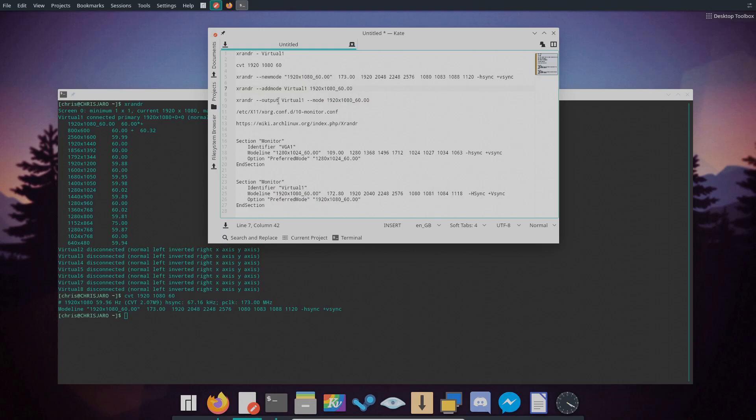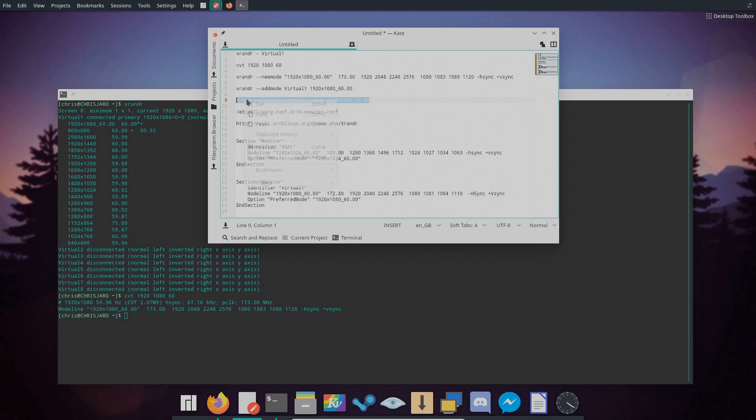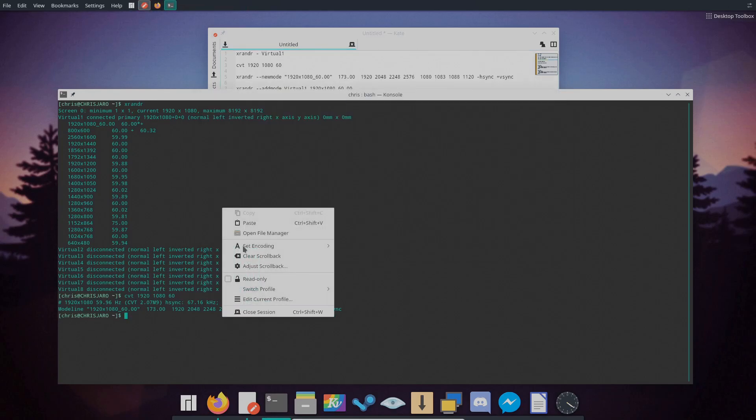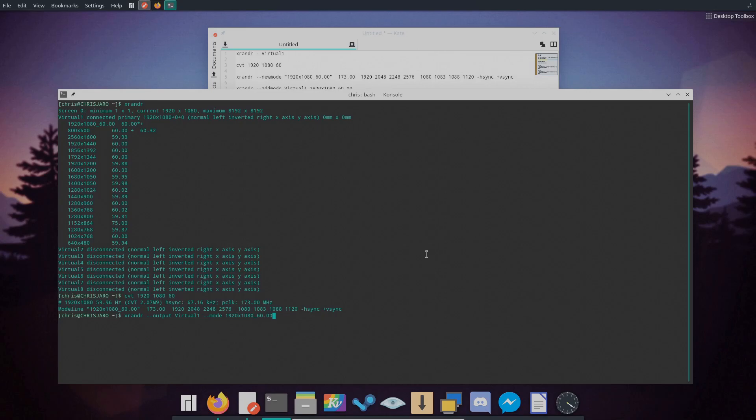So thirdly I'll use the dash dash output parameter. Now this will test the output just to make sure it's the correct size you've made or you need to make it smaller or larger. So if I take this line here this will output a 1920 by 1080 resolution and as you see nothing will happen there.